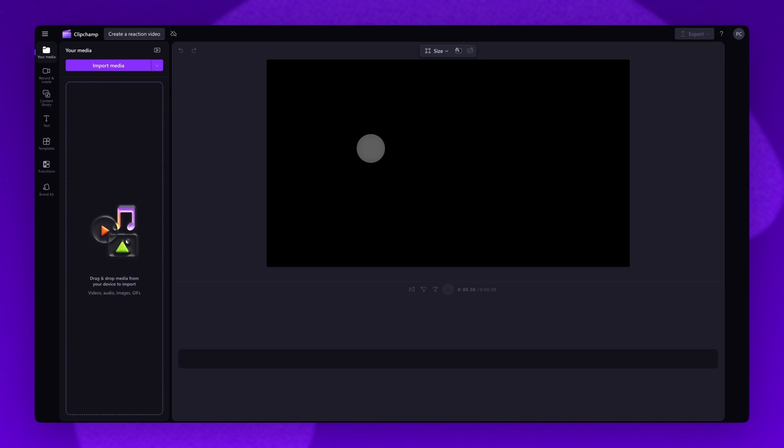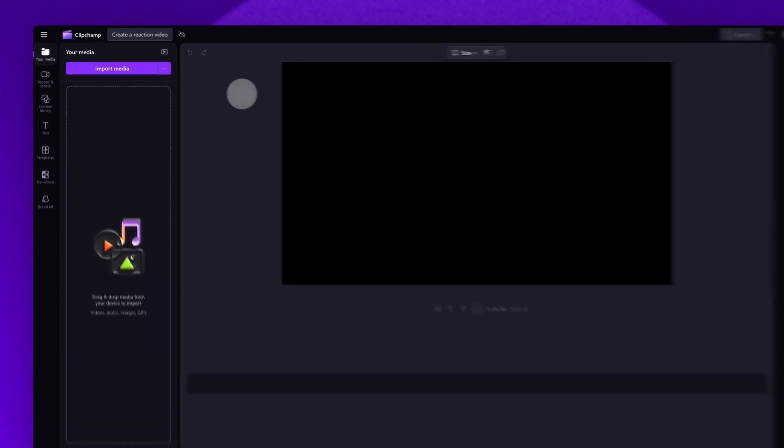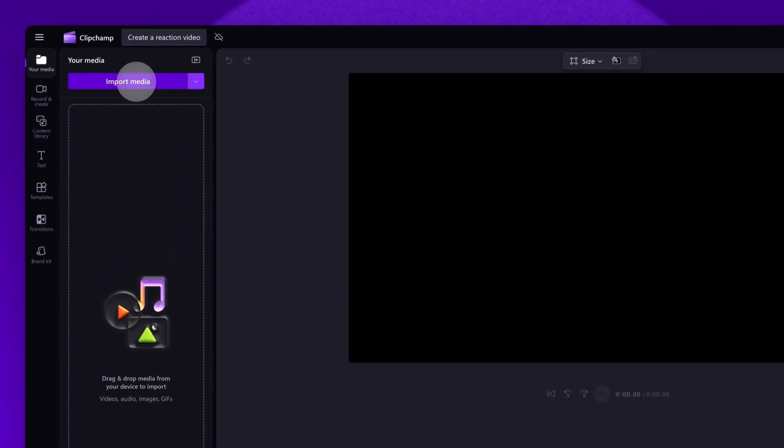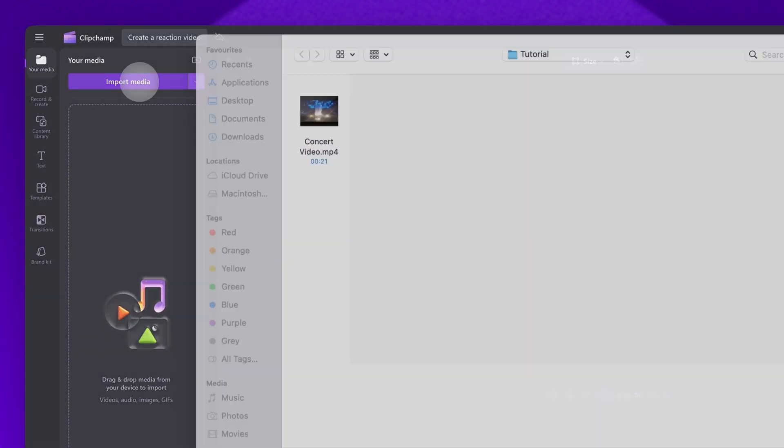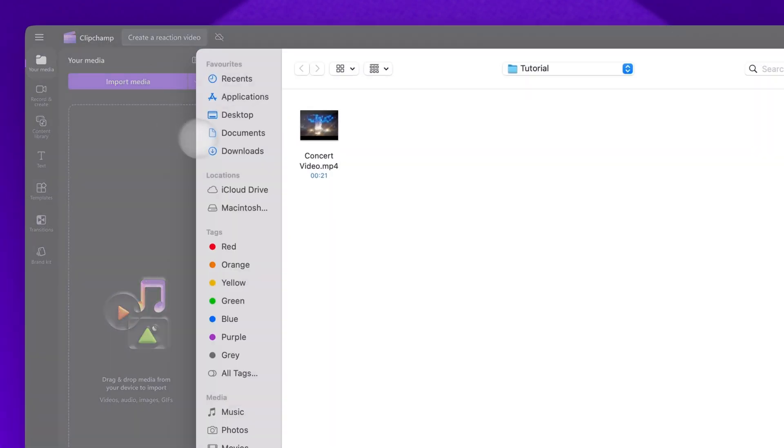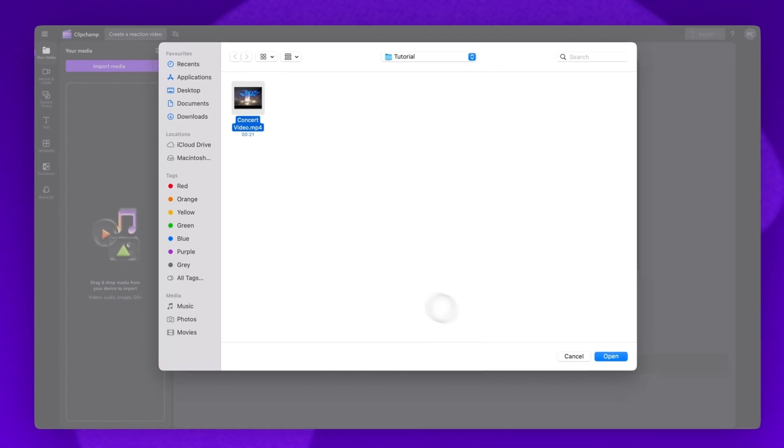To get started, you'll import the video you're reacting to. Do this by clicking on the import media button, selecting the asset and then hitting open.